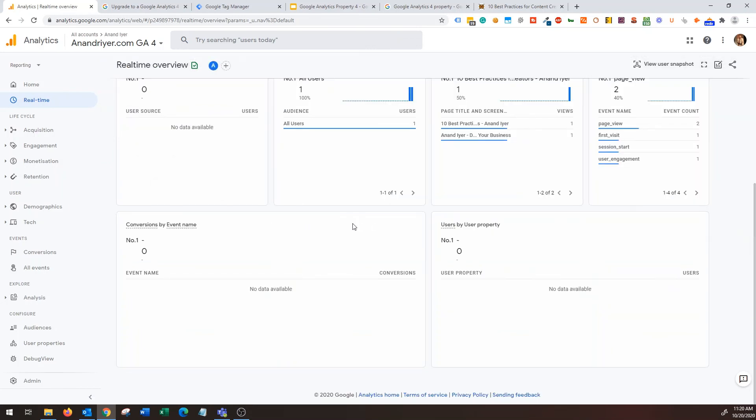So let me go back actually to real-time report to my Google Analytics GA4 property. So that's pretty much it guys, if you have any questions let me know in the comment section, make sure to subscribe to my channel and I'll see you next time, thank you.